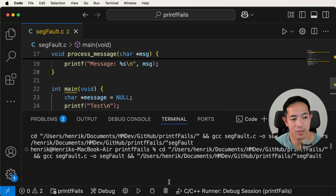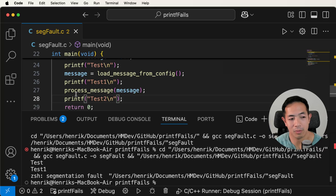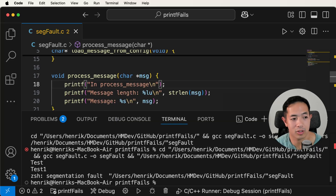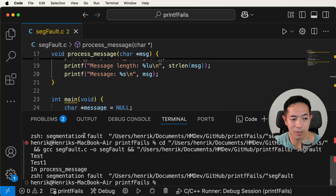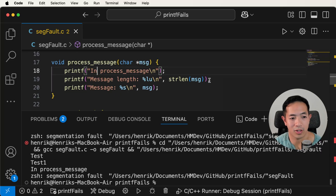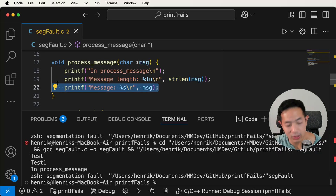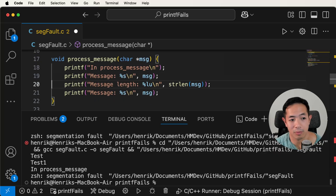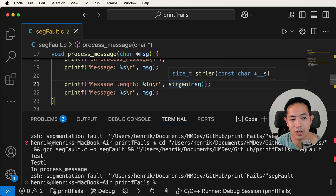We run this and we see test one but we don't see test two. That means the error is happening inside process message. So I put a printf in there saying 'in process message' and run it. We made it to test one and in process message, so we know the error is happening after that point. Something I can do is try to print the message — apparently something's wrong with the string length function, the strlen function.